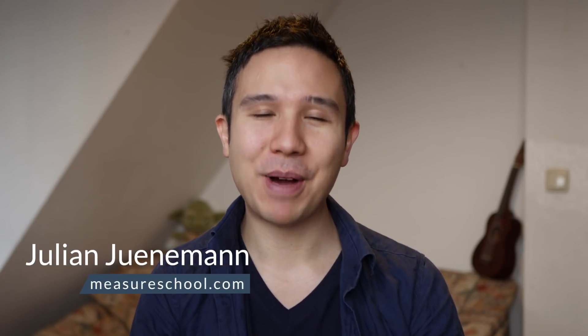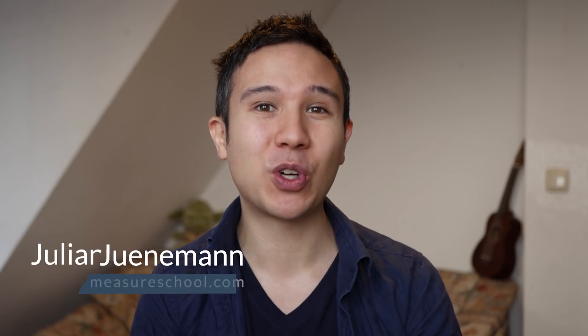Hey there, and welcome back to another video of measureschool.com, teaching you the data-driven way of digital marketing. My name is Julian, and today we want to take a look at pivot tables within Google Sheets for our data analysis. This is part of our ongoing series on Google Sheets and data analysis, and we already talked about the different mechanisms of analyzing data within Google Sheets.